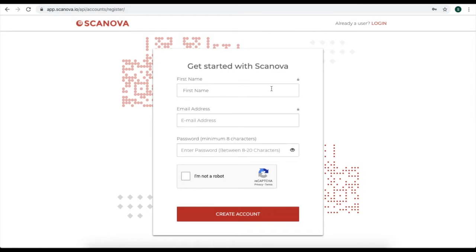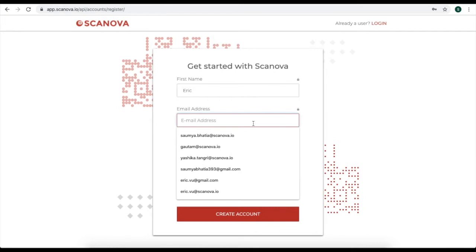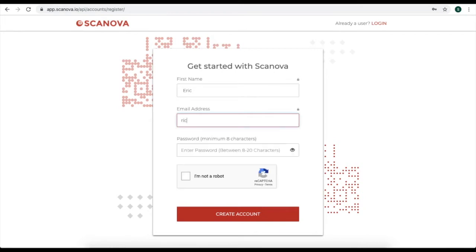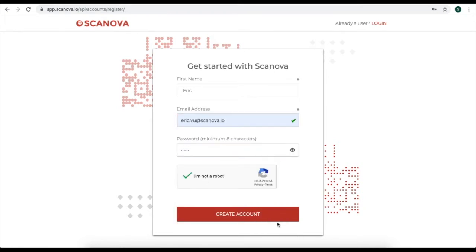Here, create an account by entering your first name, your email address, and specify a password. Click on create account.